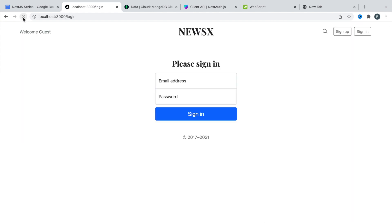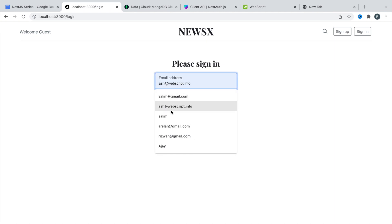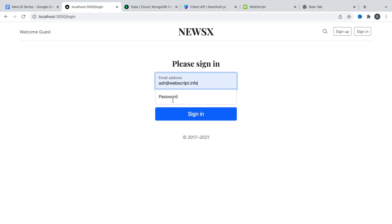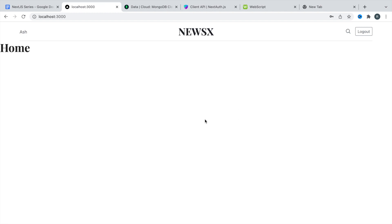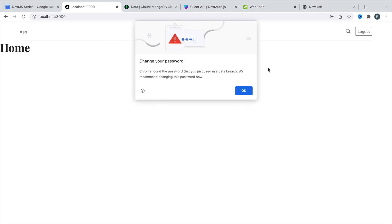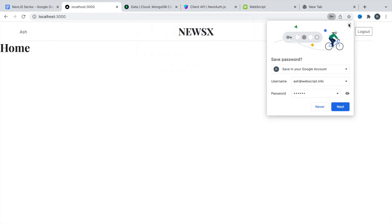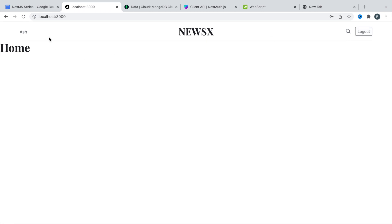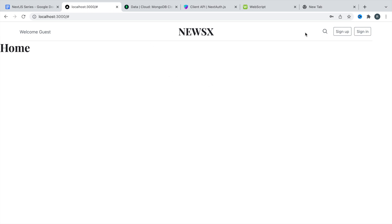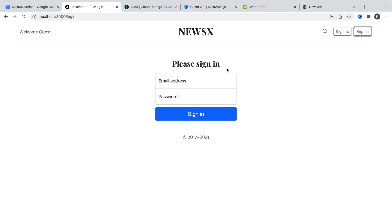Let's do a final test. Refresh the page, go to the login page, sign in as ash with the password. We're now on the home page with the ash user profile and the logout button. Click logout — we get 'welcome guest' with sign in and sign up. Everything is working perfectly.